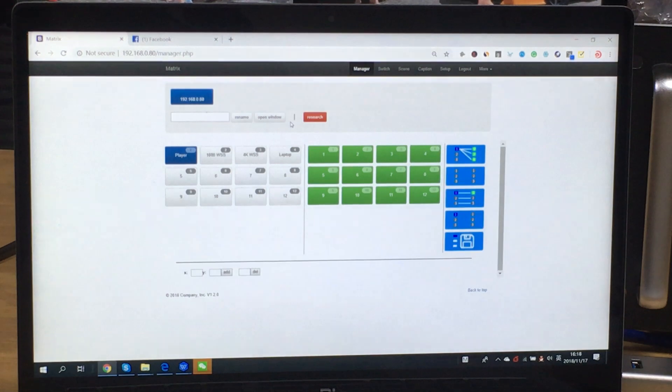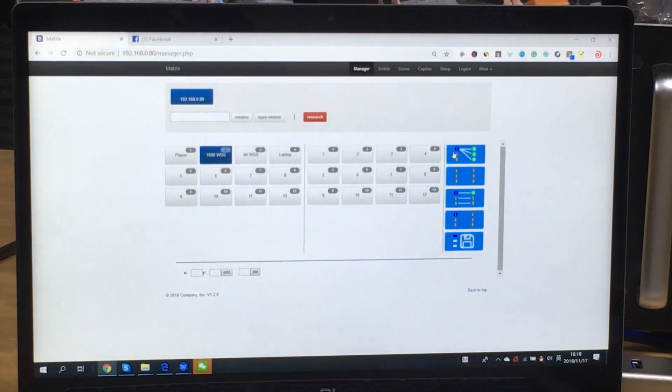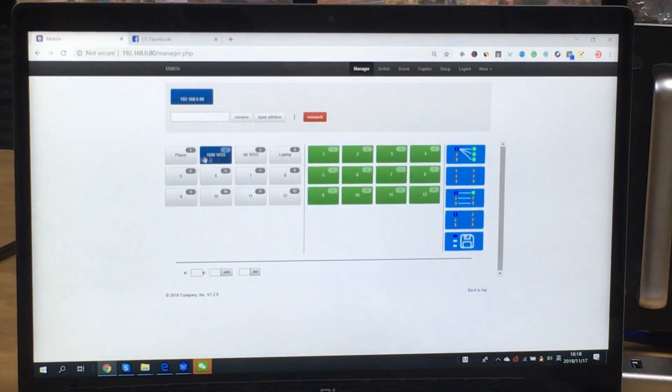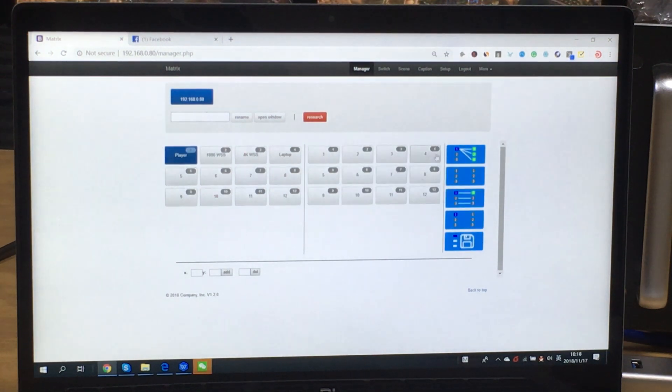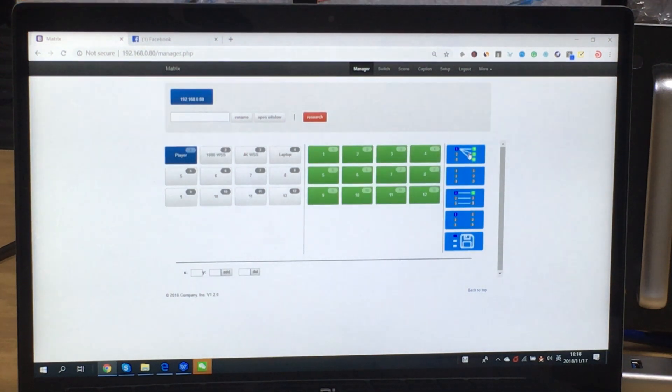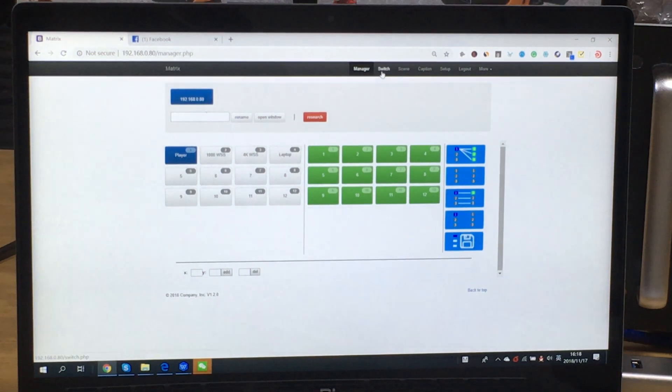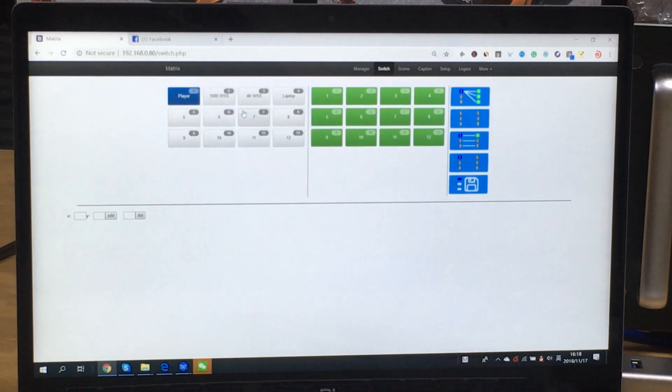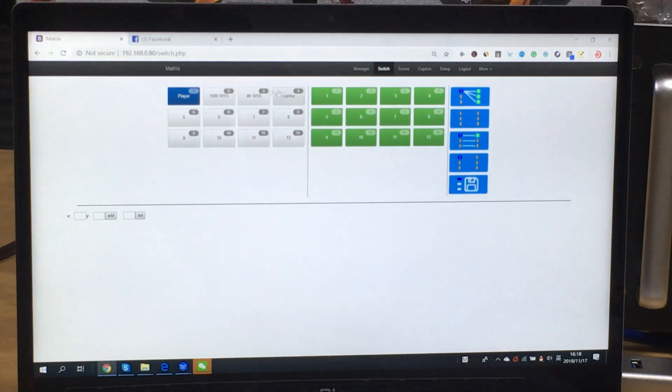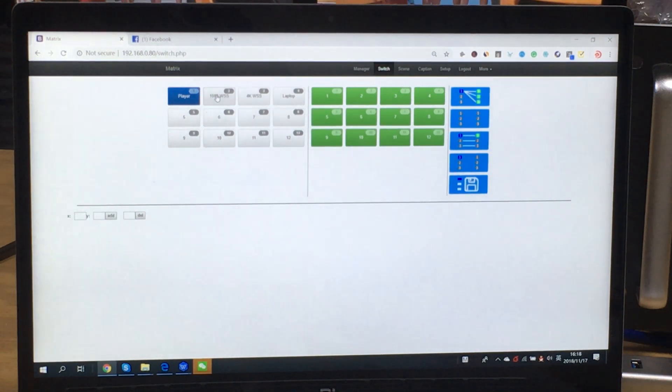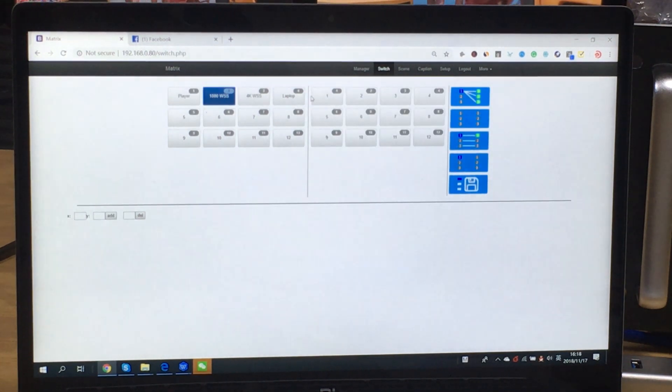And also we can just open a new window, we can do switching here. So we also got a switch interface. For this switch interface, it's going to switch the specific matrix switcher.